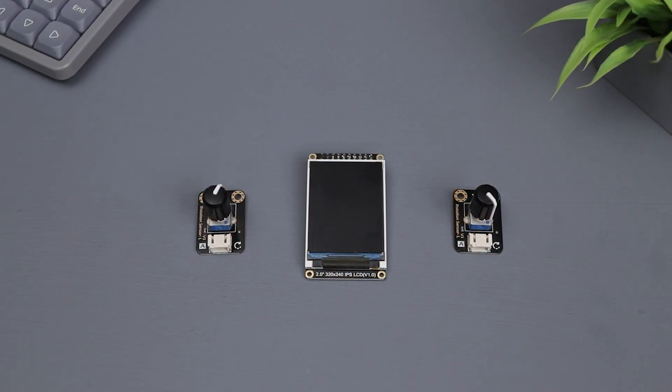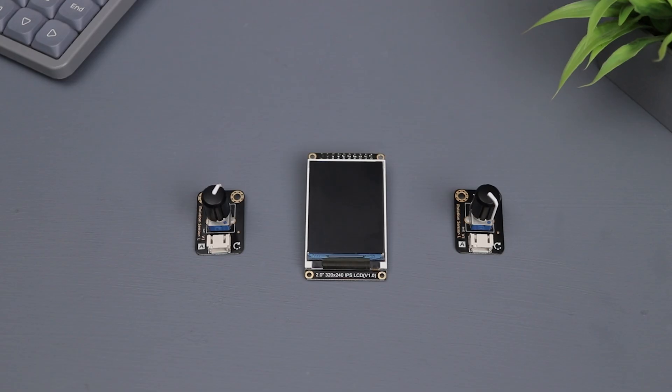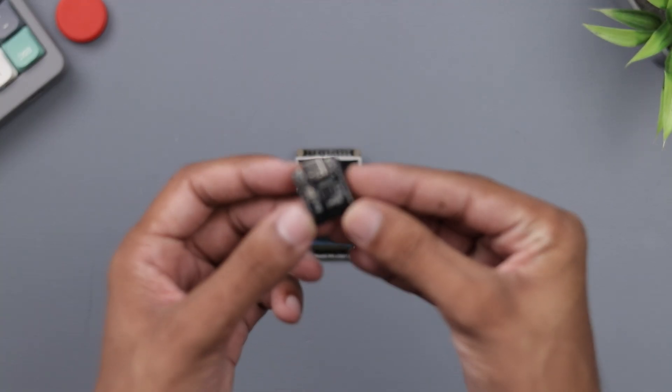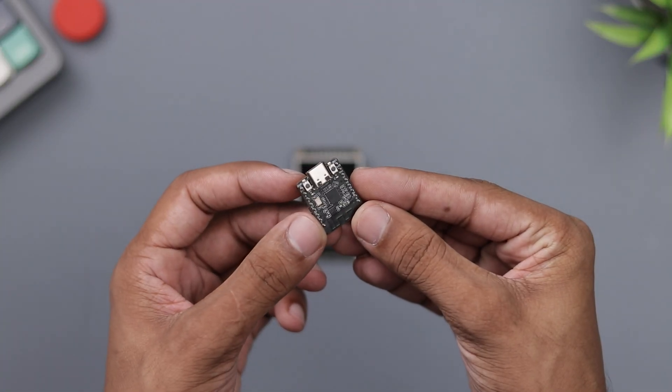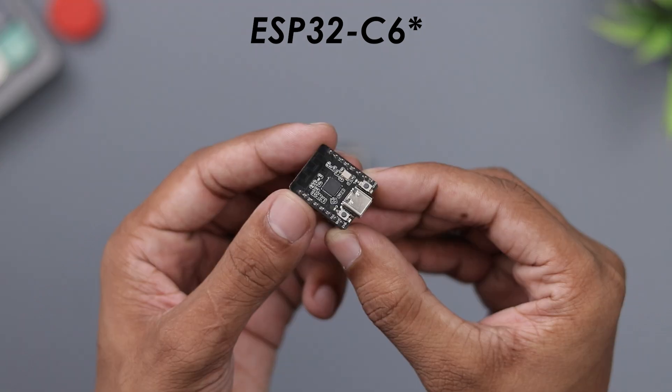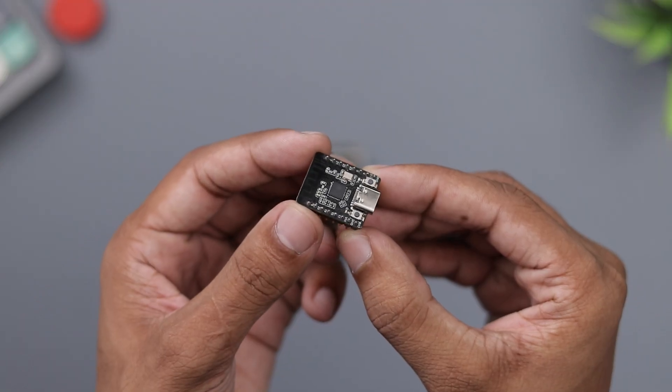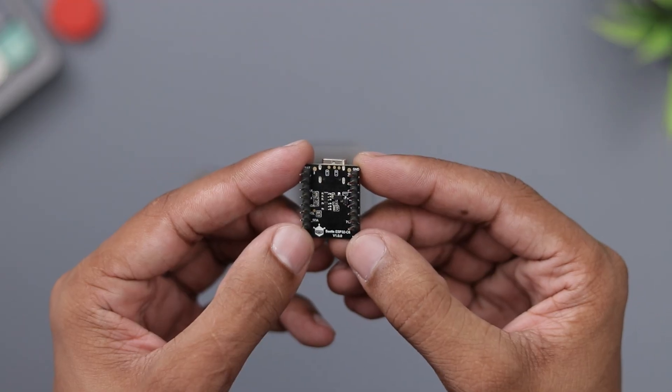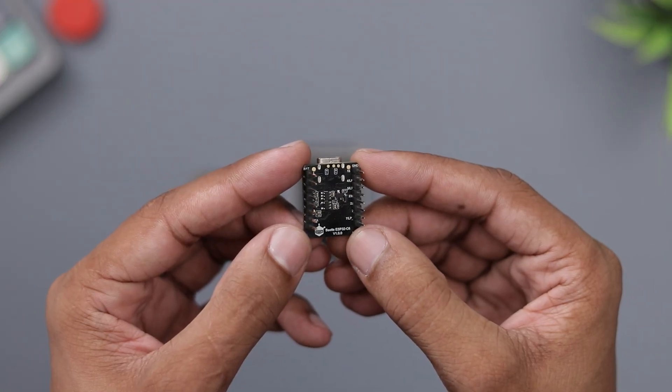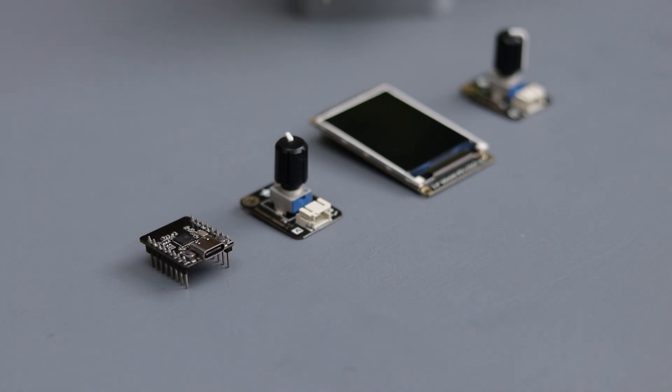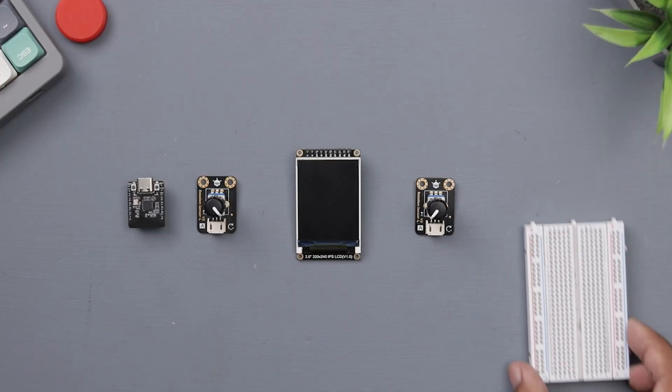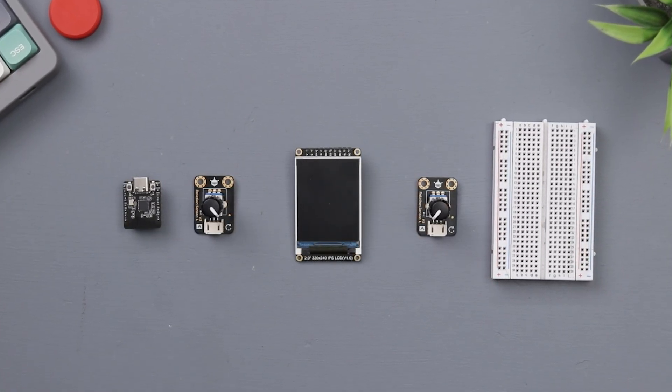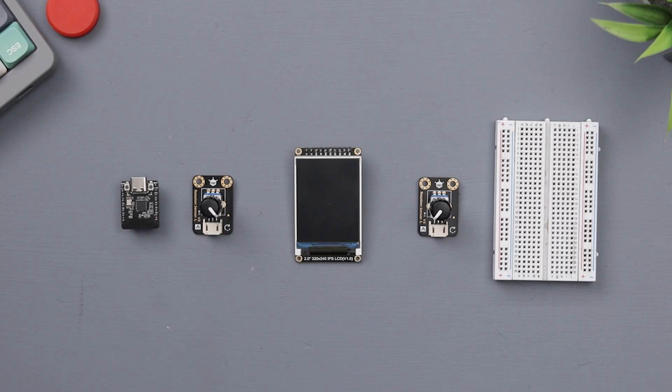And finally, the brain of our project is the ESP32 C3 microcontroller. It has a faster CPU and better flash memory, so it will run our game buttery smooth. And we also need to grab a breadboard to prototype the project.